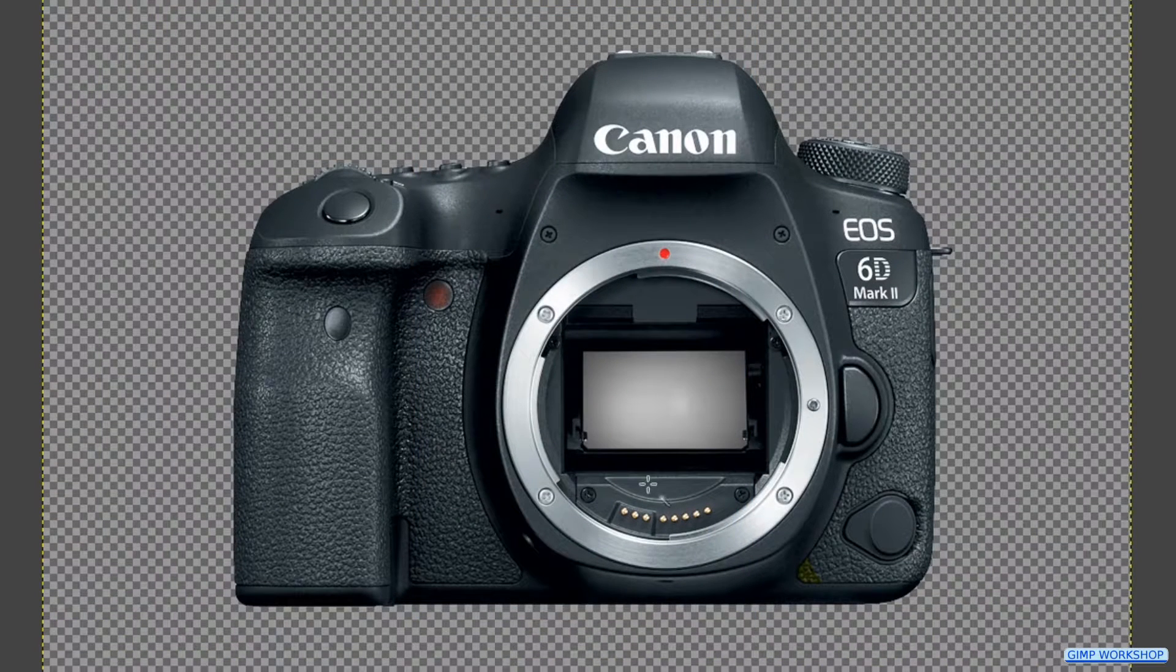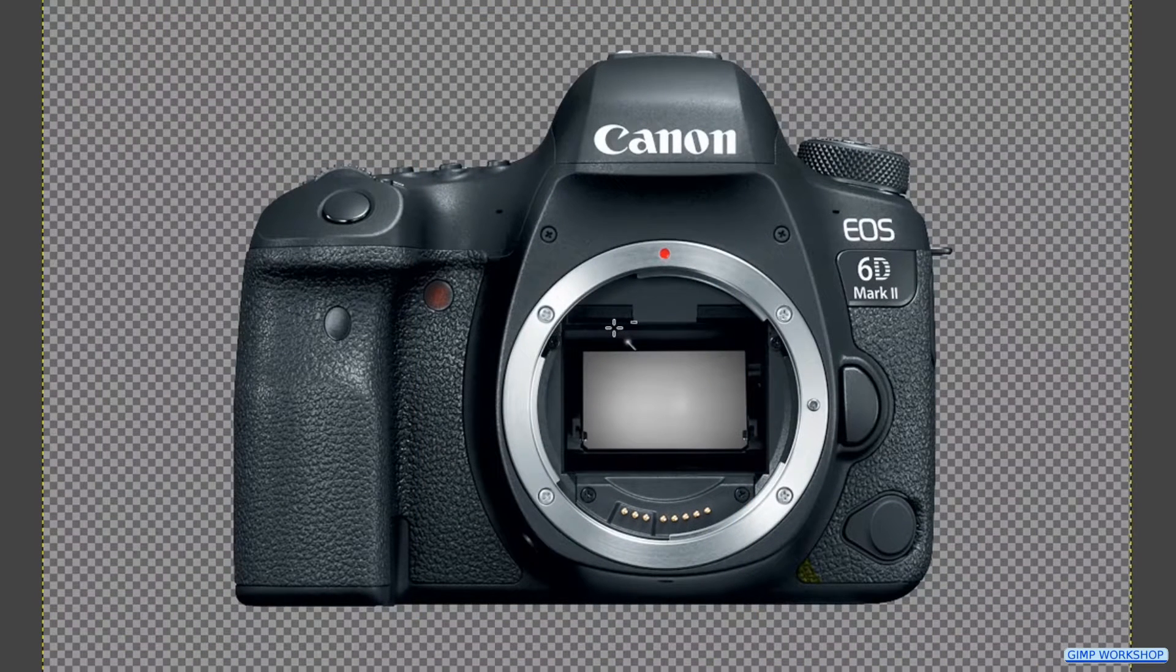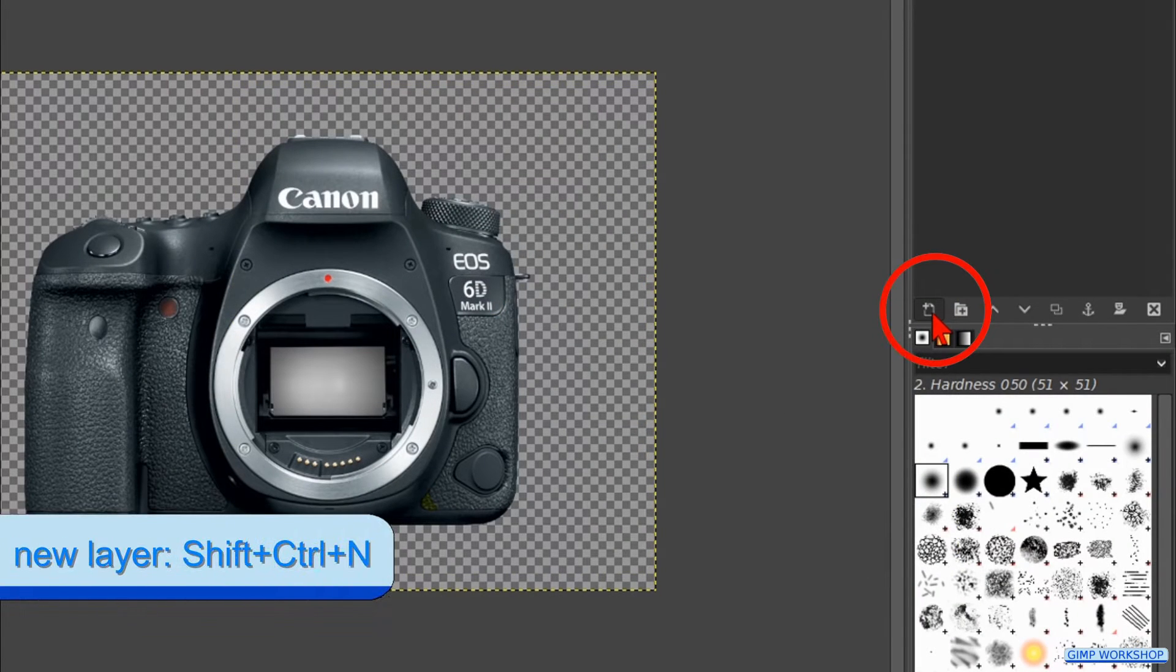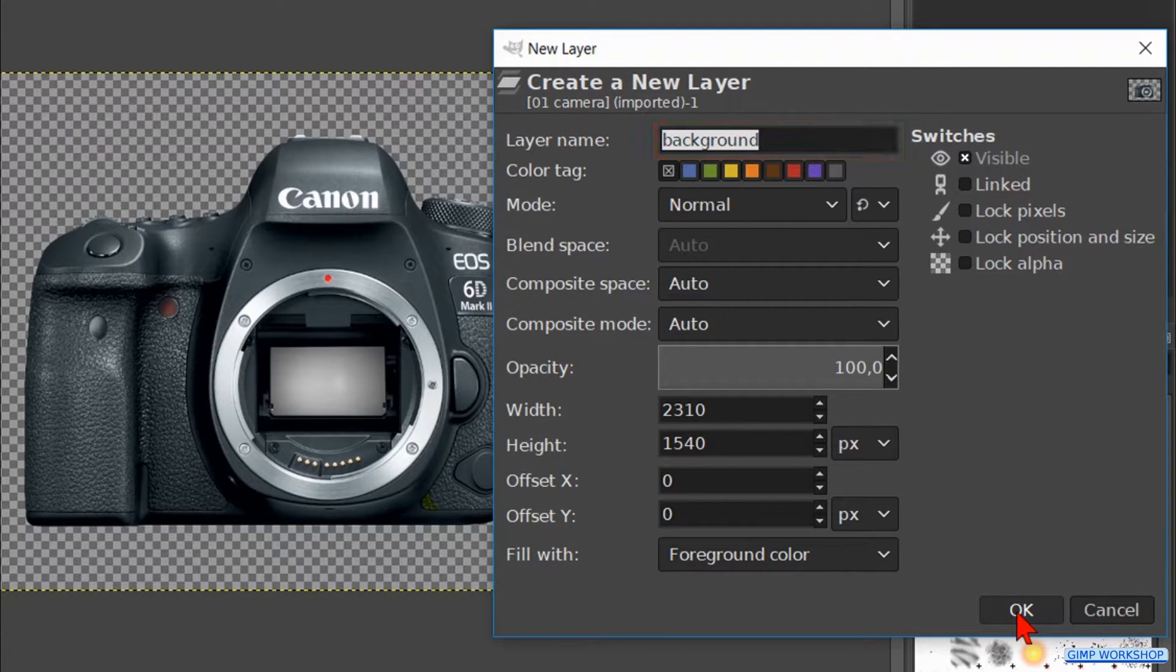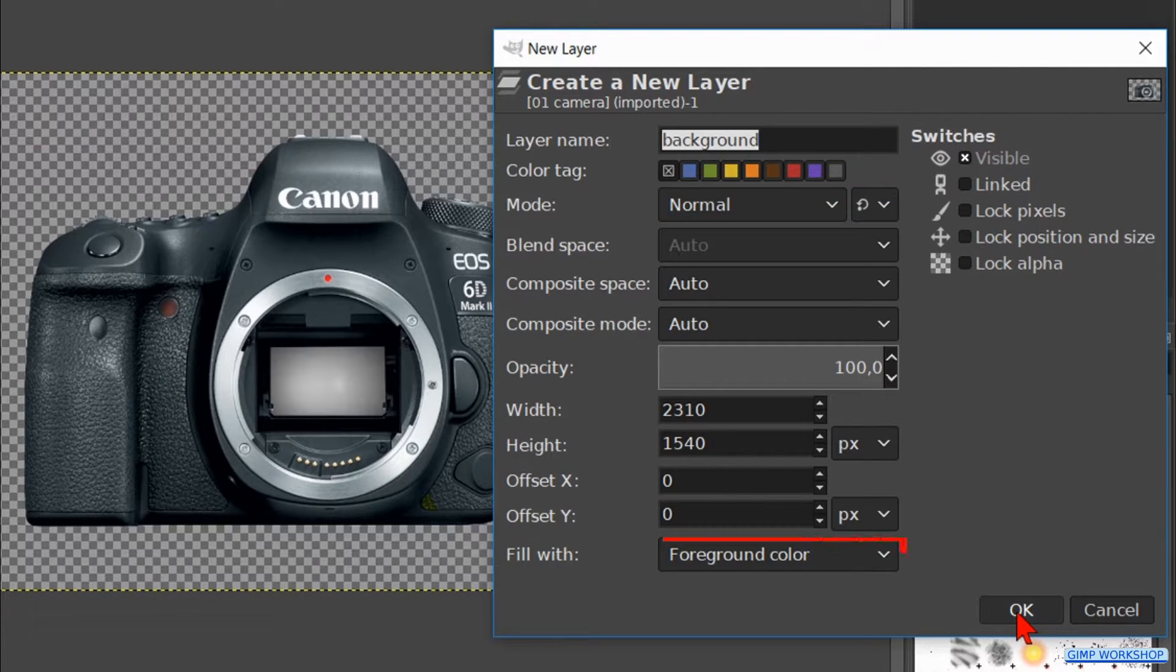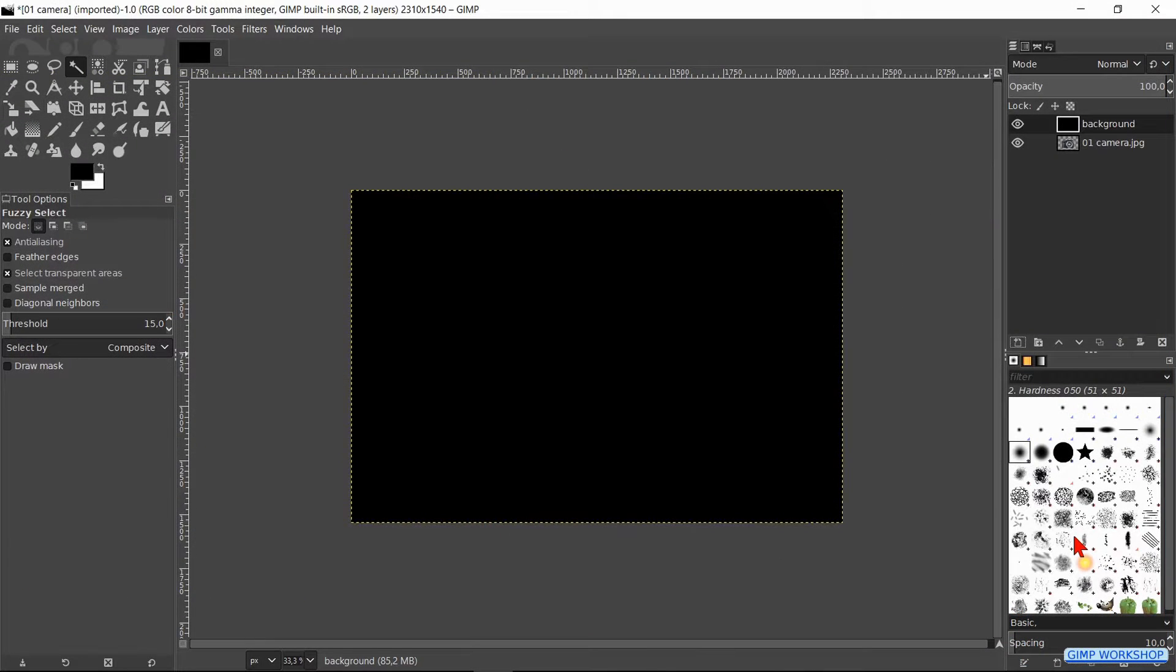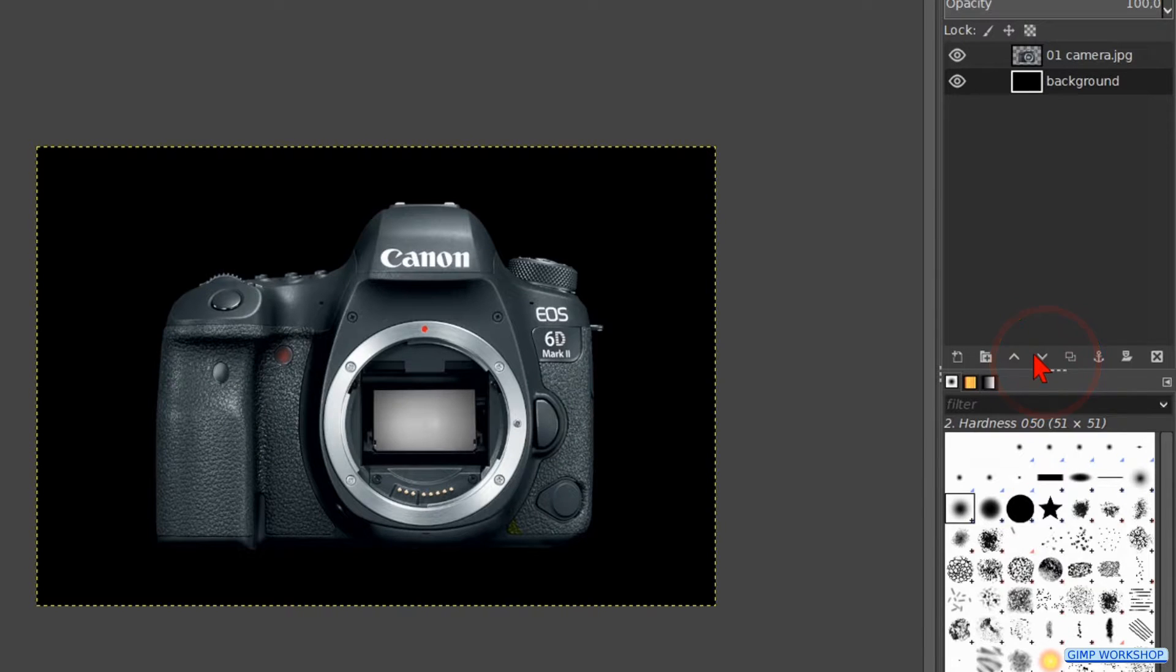Then click resize. Zoom out a bit by holding the control key down and rolling the mouse wheel towards you. Click on the new layer button at the bottom of the layers panel. Name it background. Make sure that the mode is normal. We make the fill type foreground color which should be black. Then we click ok.